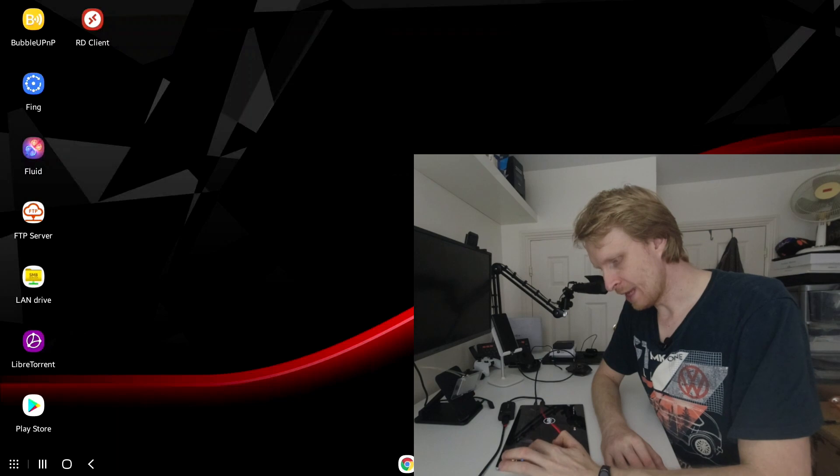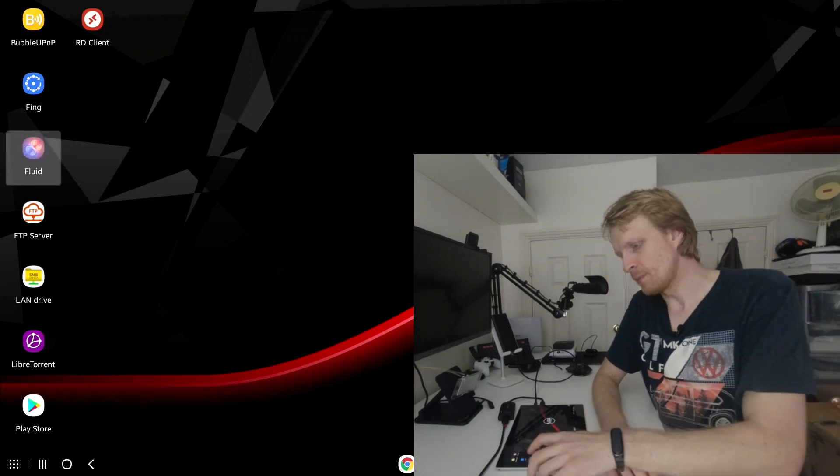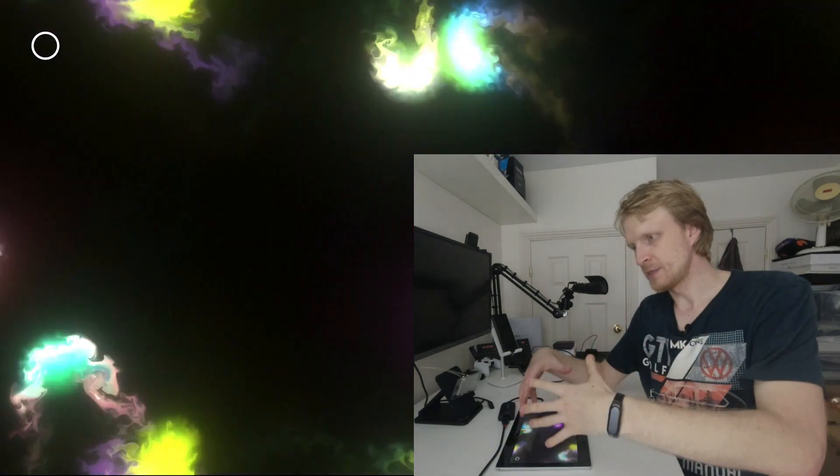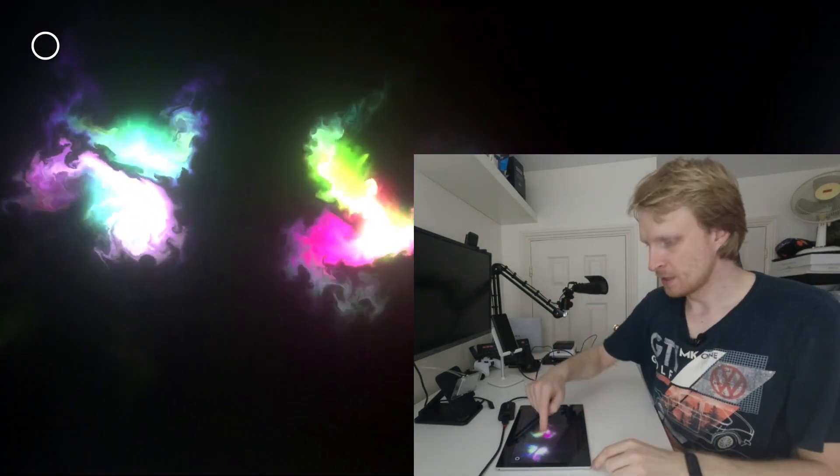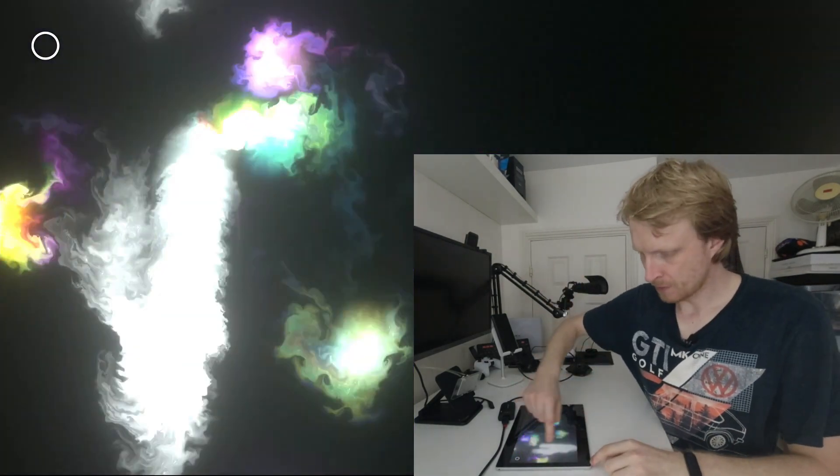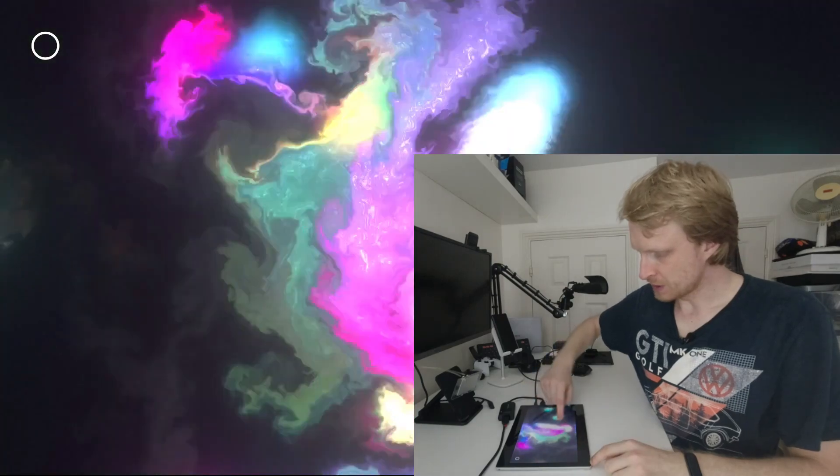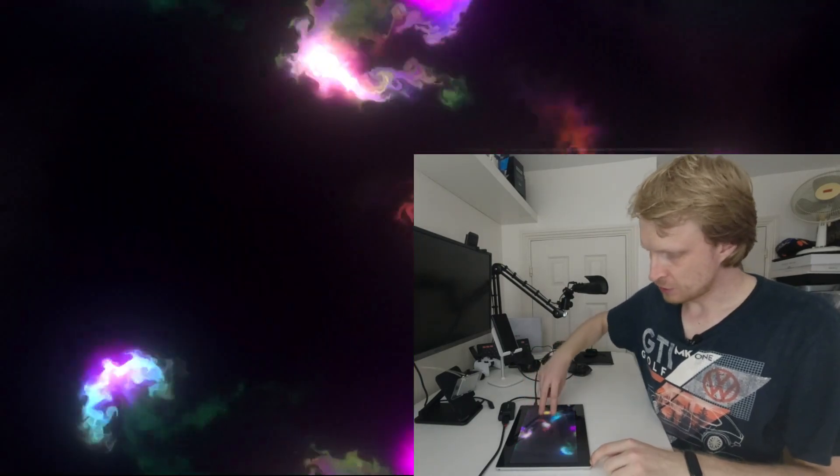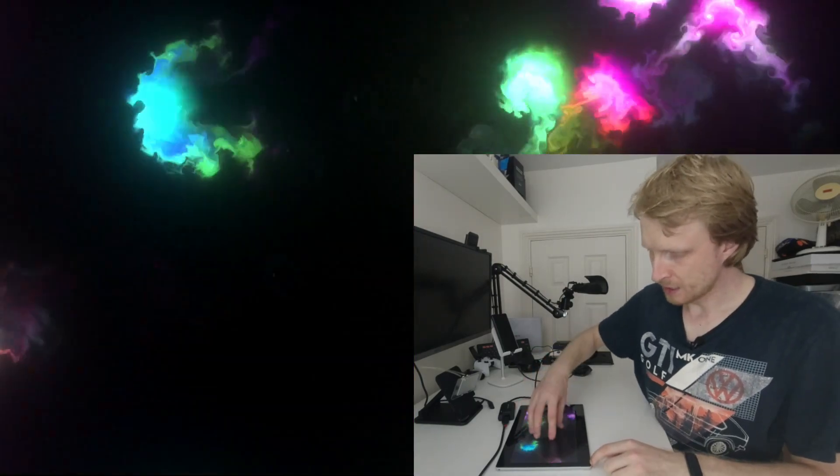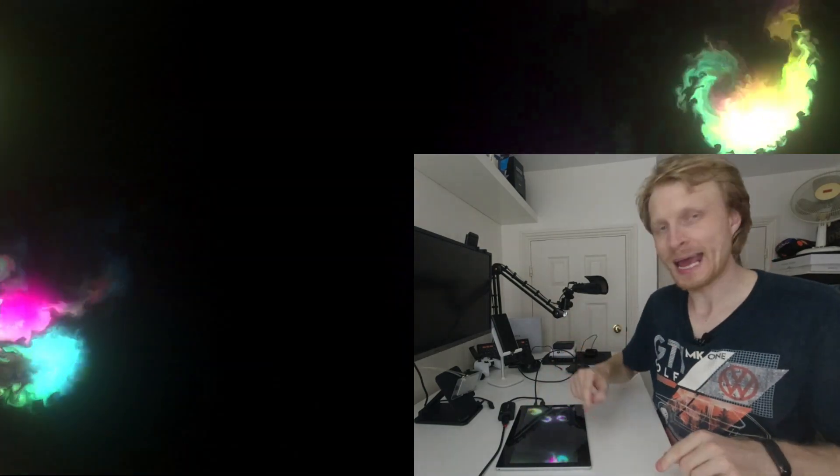So let's run the app called Fluid. This app I'm using just to test how many finger inputs this device, for example, takes at the same time. So I'm going to use one finger. As you can see, I'm interacting with the app. If I'm going to try two finger inputs, nothing happens. And that's it. Only one finger input is for tap.